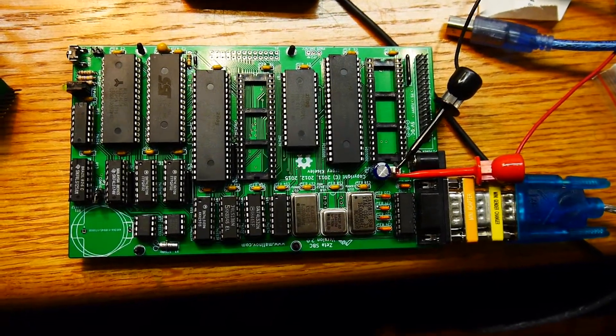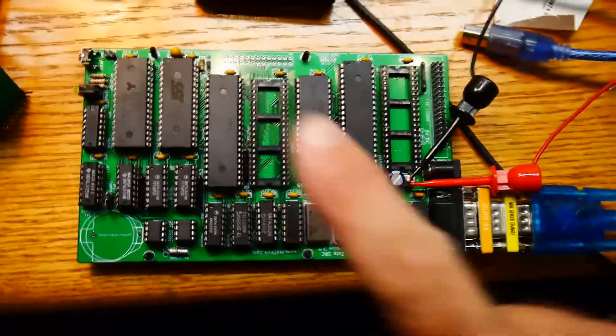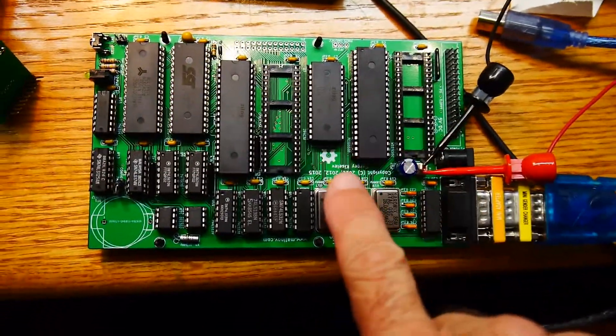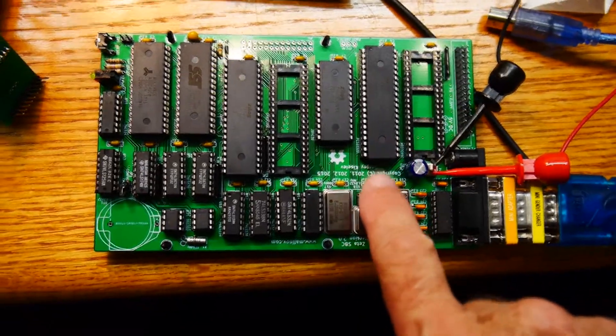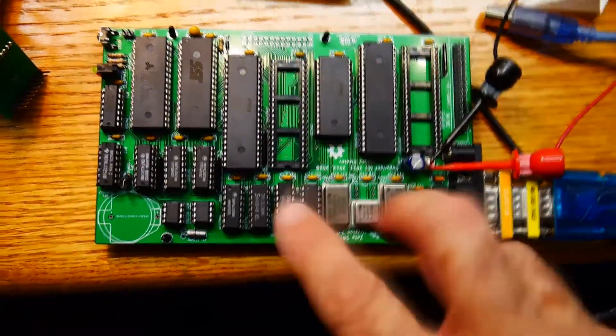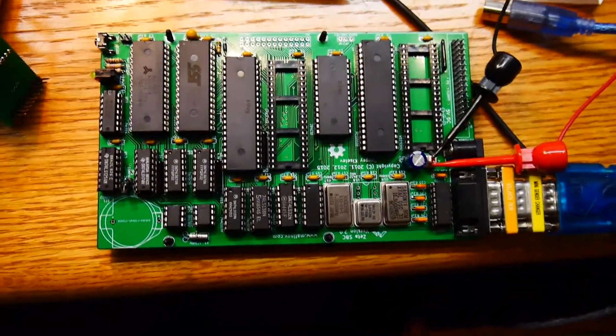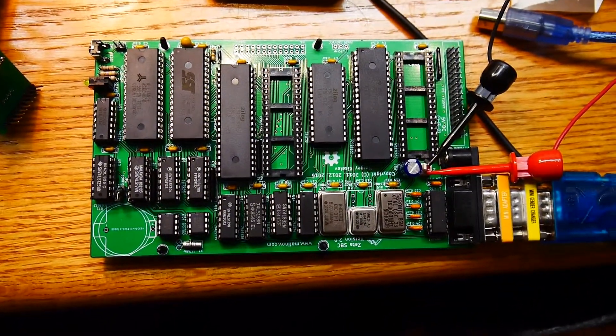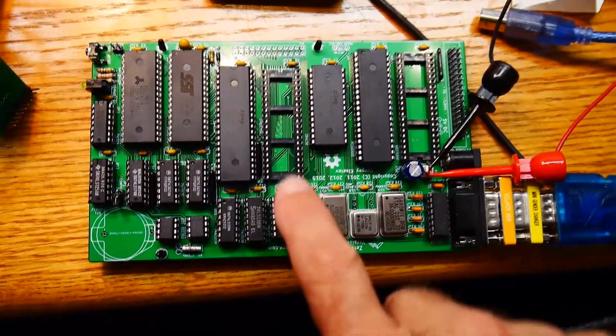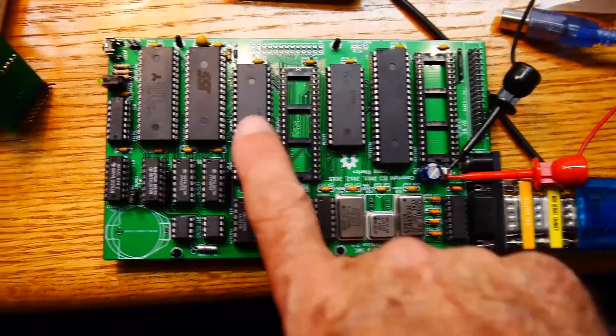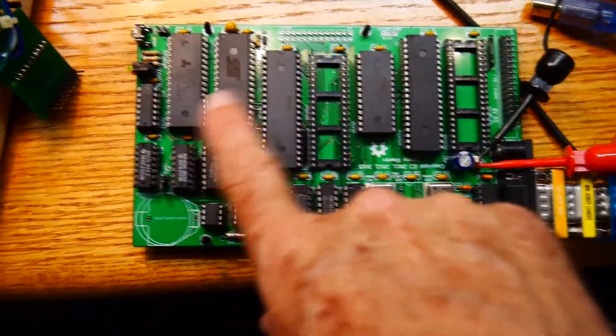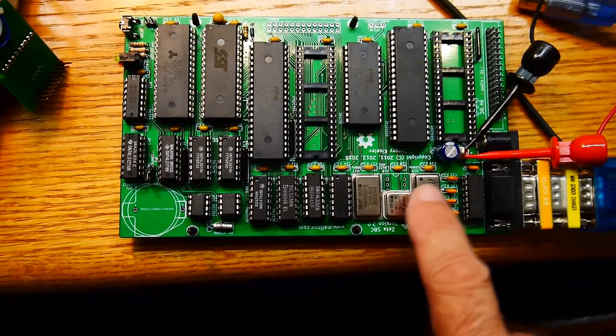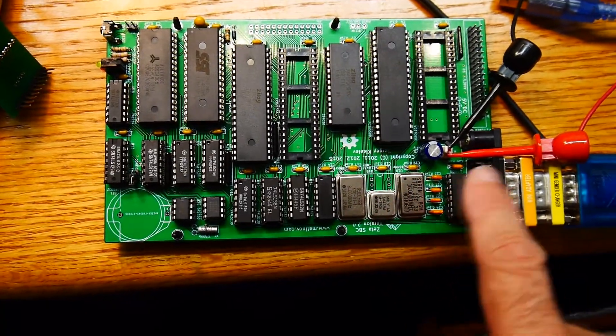All right, so we have all of the parts in. I put the resistor packs in. There's two types, a 1K and a 4.7K, two of each. So those are all in. The RAM is in. We're all set to go.